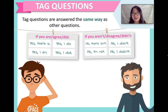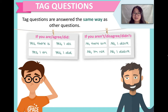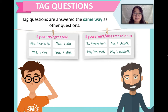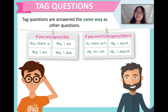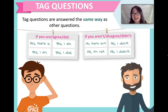When we answer a tag question, we answer the same way we would other questions. If you agree: yes there is, yes I do, yes I am, yes I did. If you disagree: no there isn't, no I don't, no I'm not, or no I didn't. Let's take a look at a sample dialogue that uses answers to tag questions.